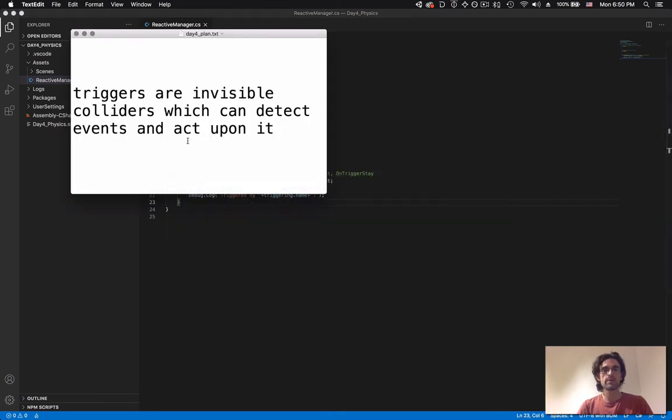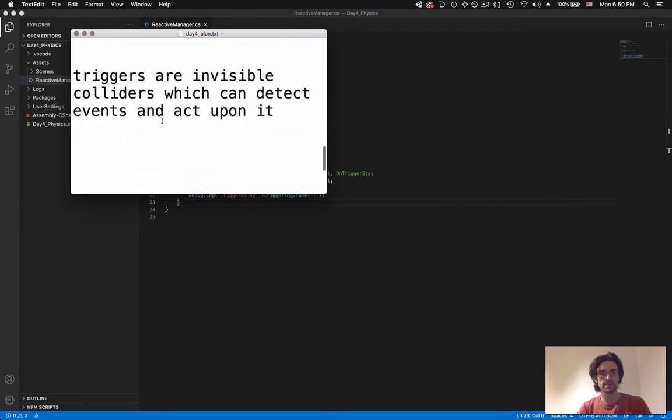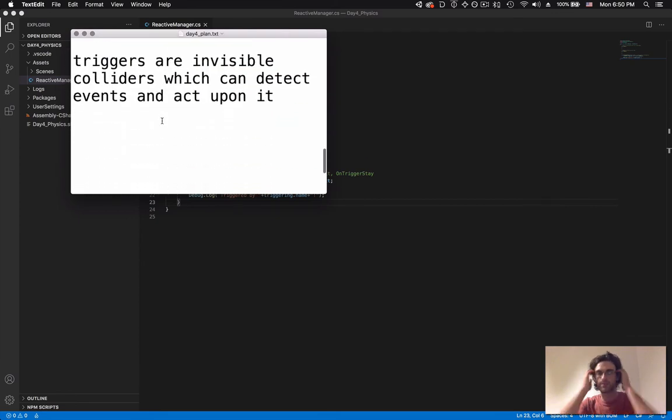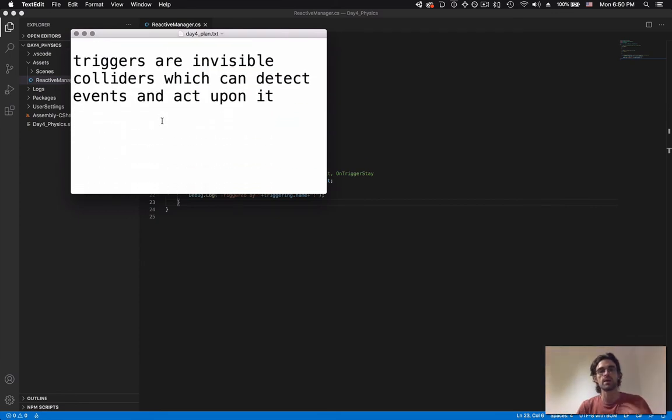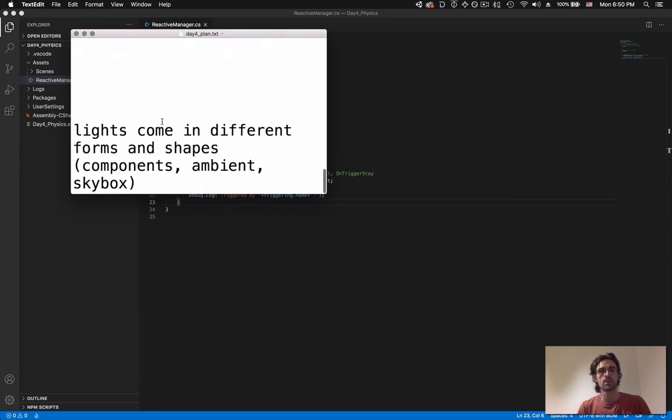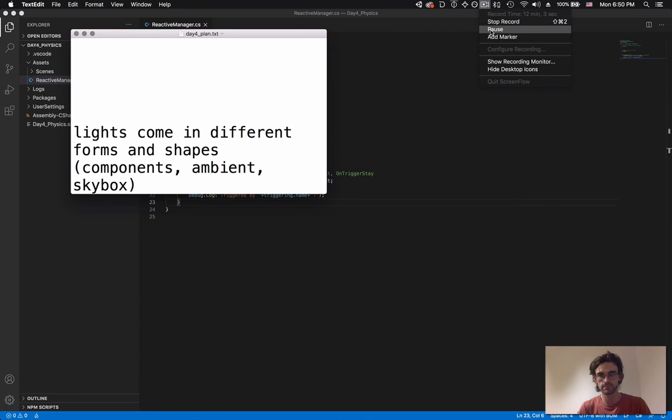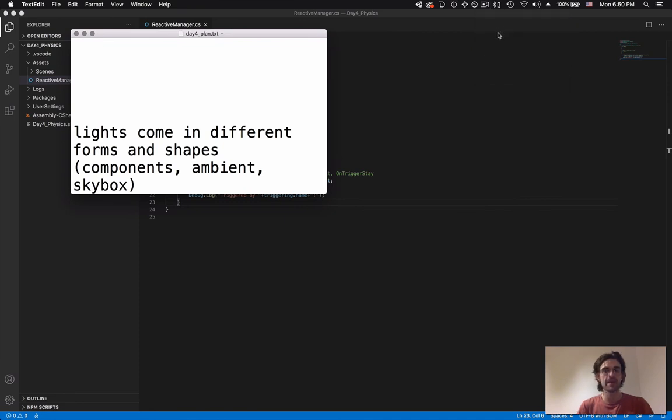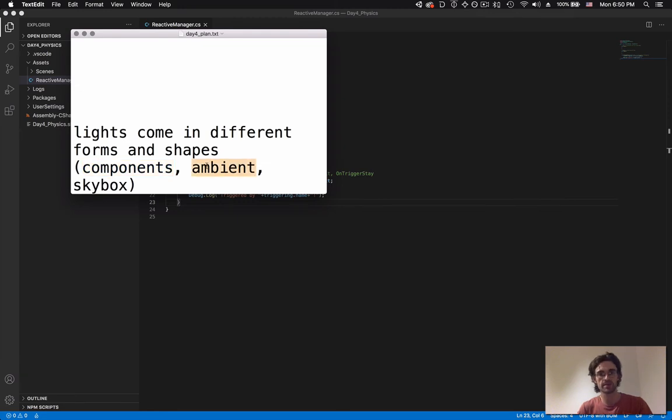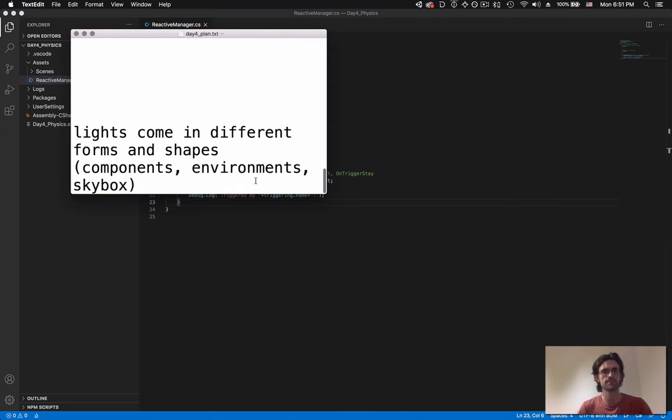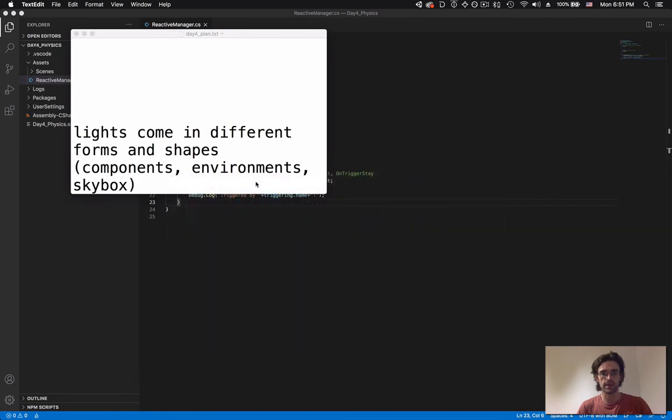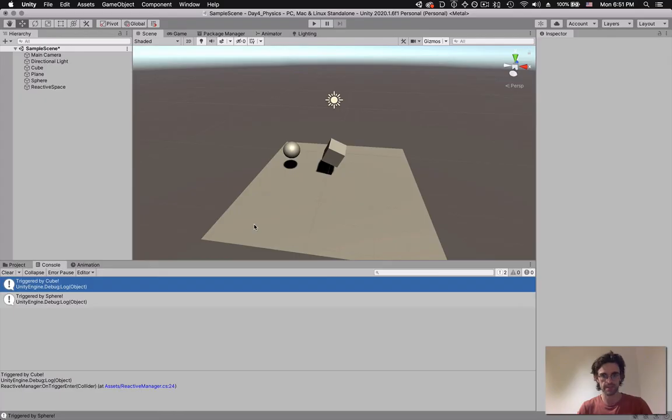Now we've looked into how triggers work, we've seen how colliders work. The last thing we're going to do is that we want to do something interesting with those triggers. And so to do that, we're going to add lights. Lights in Unity come in different forms and shapes. They can come as components, they can come as ambient, and they can be part of the skybox. Actually, they can come as environments. I think that's the new terminology. Let's go back to Unity and do a little bit of light tests.